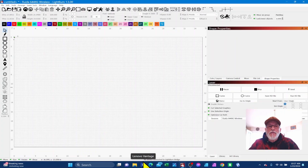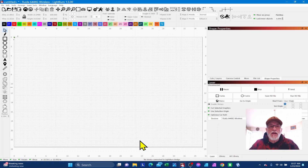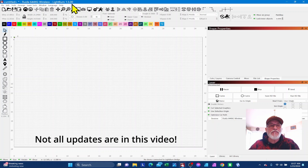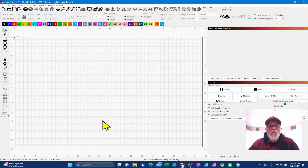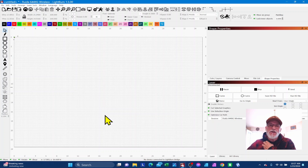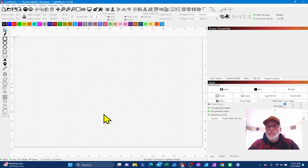Hey, thanks for stopping by today. We're going to talk about the new upcoming features in Lightburn 1.5.00. It's out for public beta now if you want to go check it out. It's not fully released, but if you want to play with some of these new features, sign on to your account and you can download it in beta format. So let's check some of these things out.